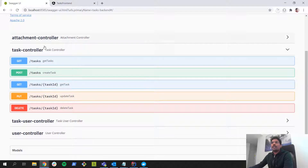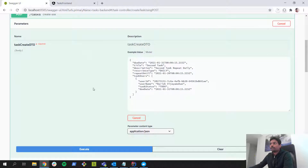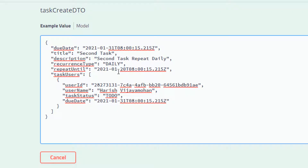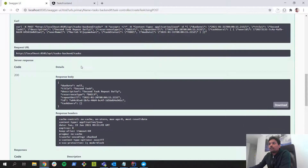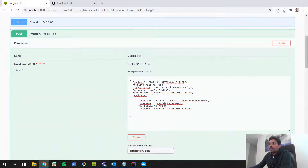For example, this is our Swagger UI of our backend application, and this is our task controller with different endpoints like getting a task, creating a task, updating a task, and deleting a task. Let's say I want to make a POST request to create a task with an invalid due date and repeat until date. This is our JSON object with due date 31st of January and the repeat until date set to 20th of January. As you can see we got 200 as the response code, which means it was created even though the due date and repeat until date is invalid. That should not happen.